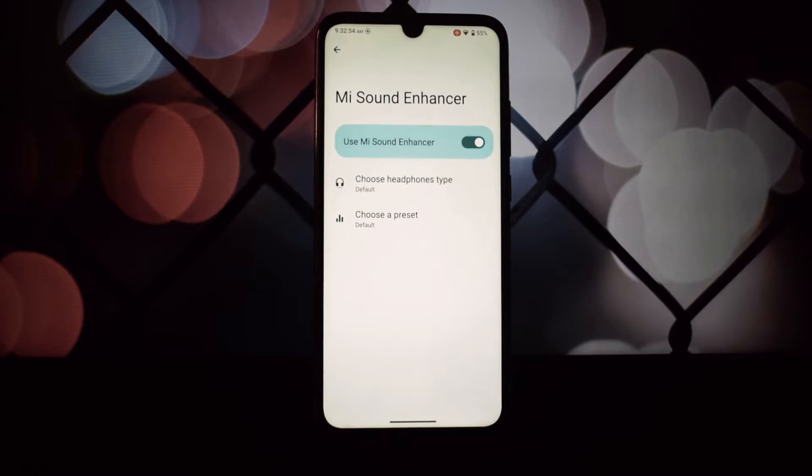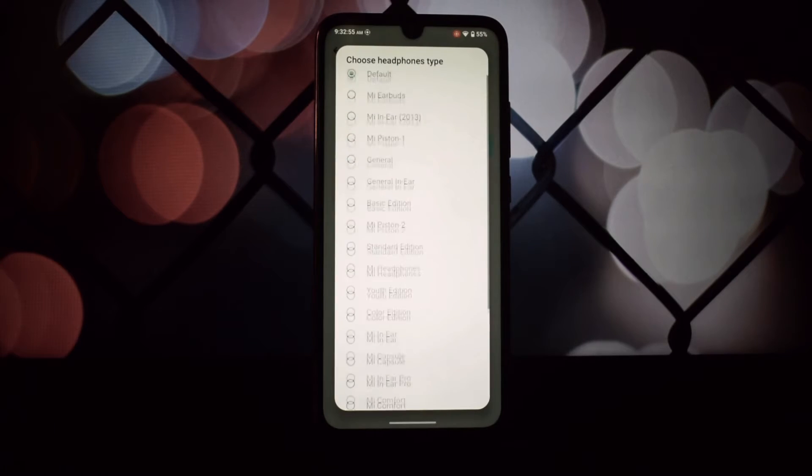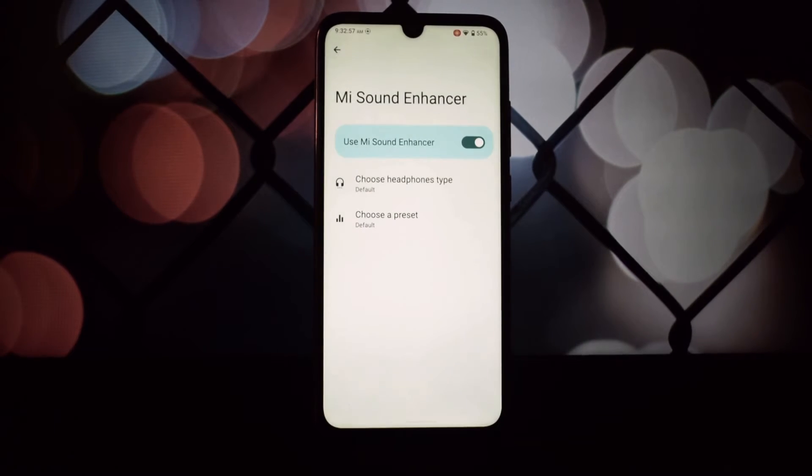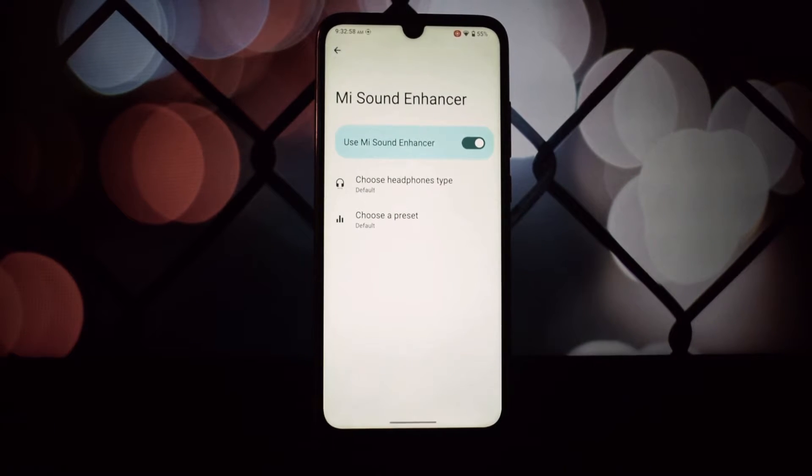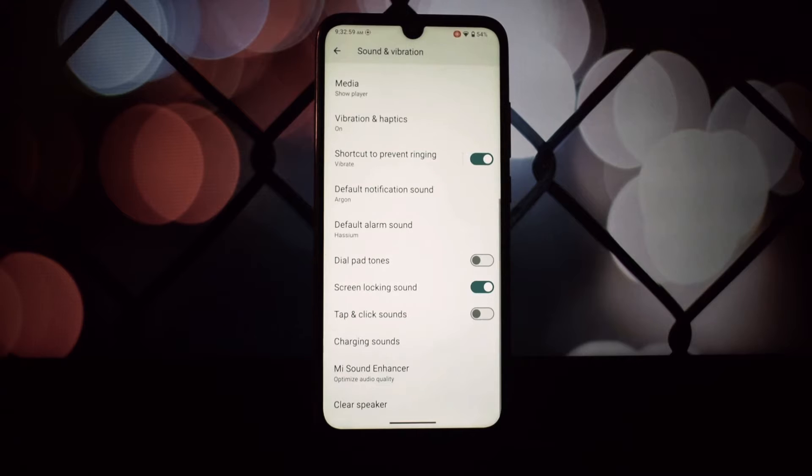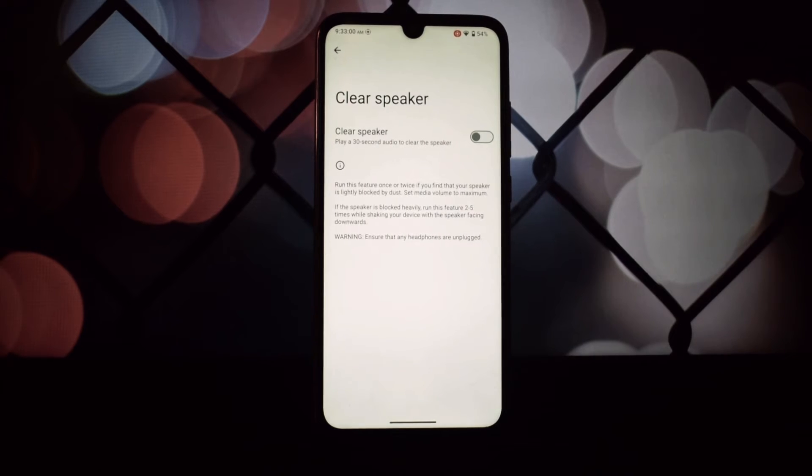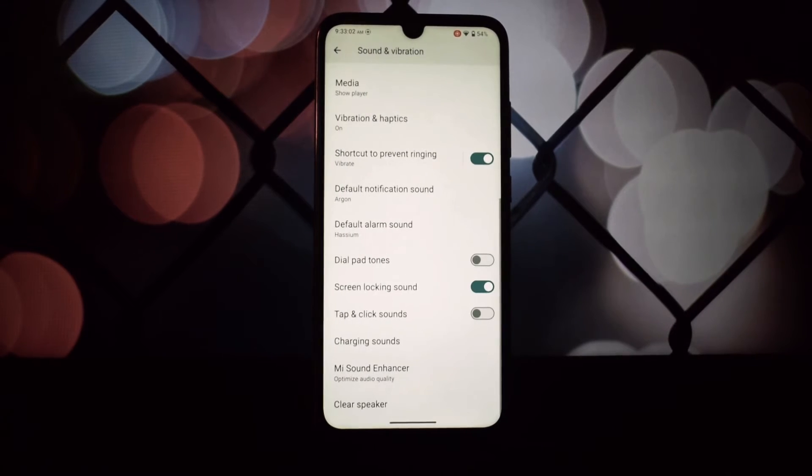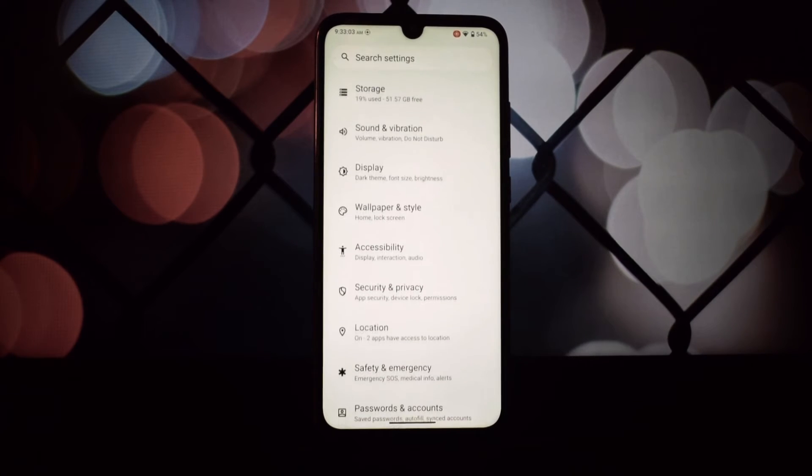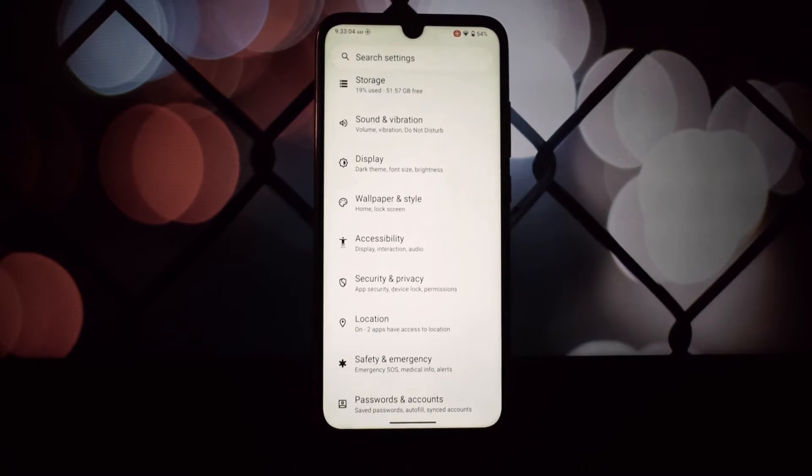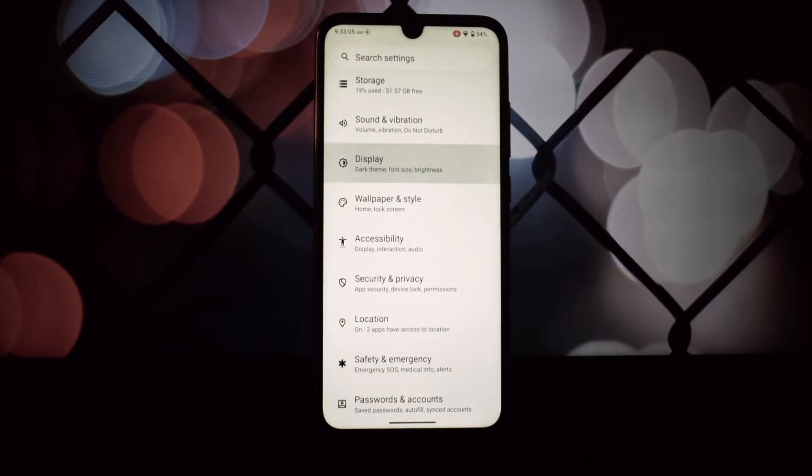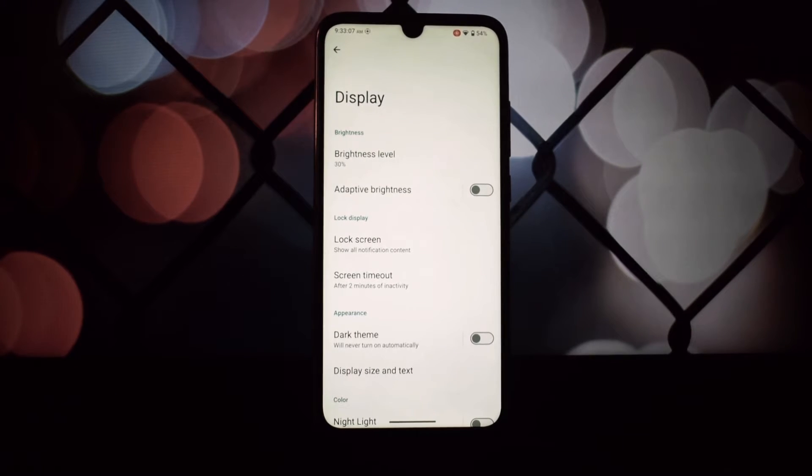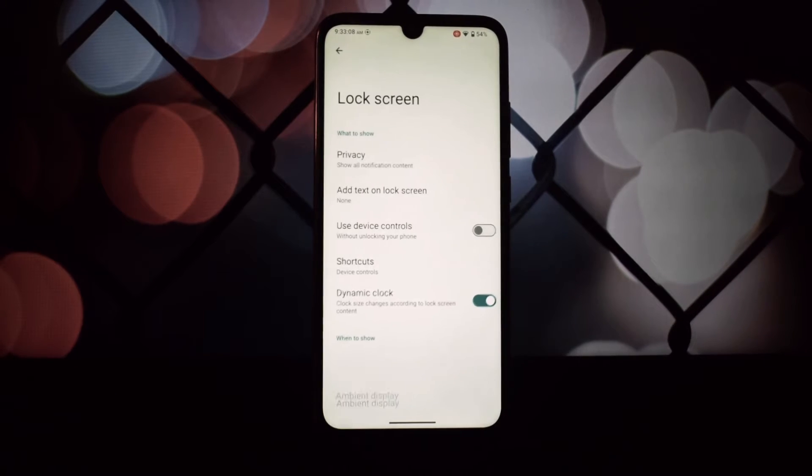When it comes to performance, the Redmi Note 7 Pro handles LineageOS 21 like a champ. Daily tasks are handled smoothly and even gaming is quite enjoyable. The ROM seems to have breathed new life into the device.